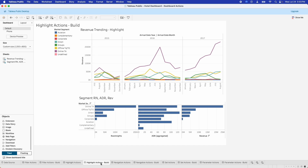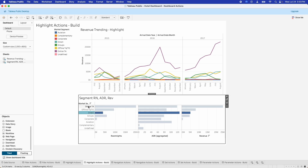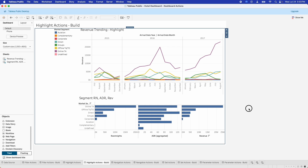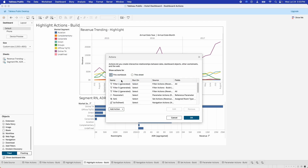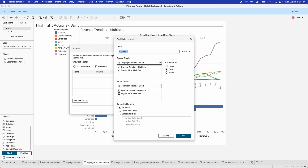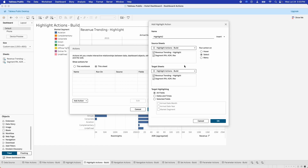Setting these up is also pretty straightforward. On this next sheet, nothing happens when we click within the visualizations — we still get the highlight when we click on something in the legend, which is on by default. But to add it so it works between the two visualizations, it's very simple. Go into Dashboard, go into the Actions menu, click on this sheet so it shows just the actions running on this dashboard. There's nothing set up right now, but if we go to Add Action and go to Highlight, we'll select the source sheets — both the revenue trending and the segment room nights, ADR, and revenue — and we want both of them as target sheets as well. We can highlight all fields, just dates and times, or selected fields.